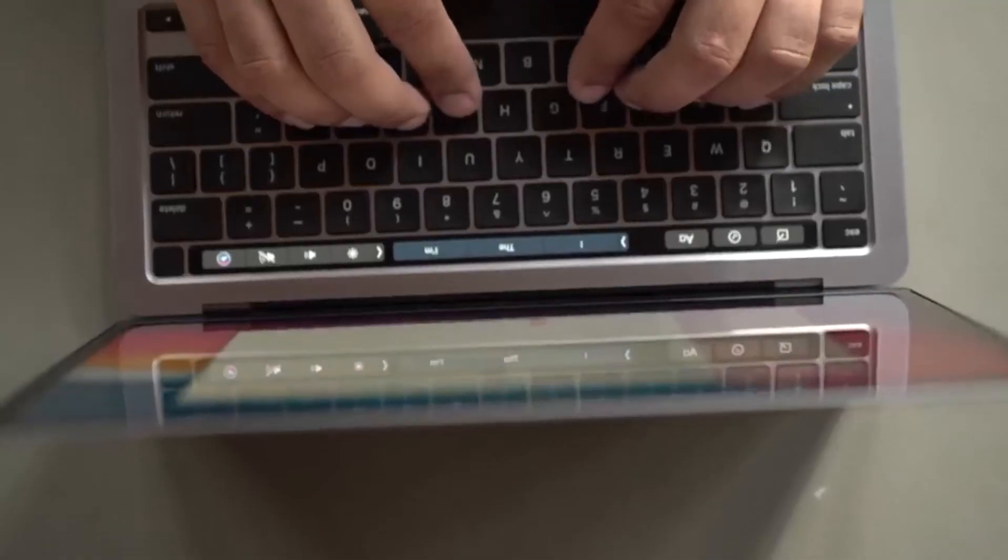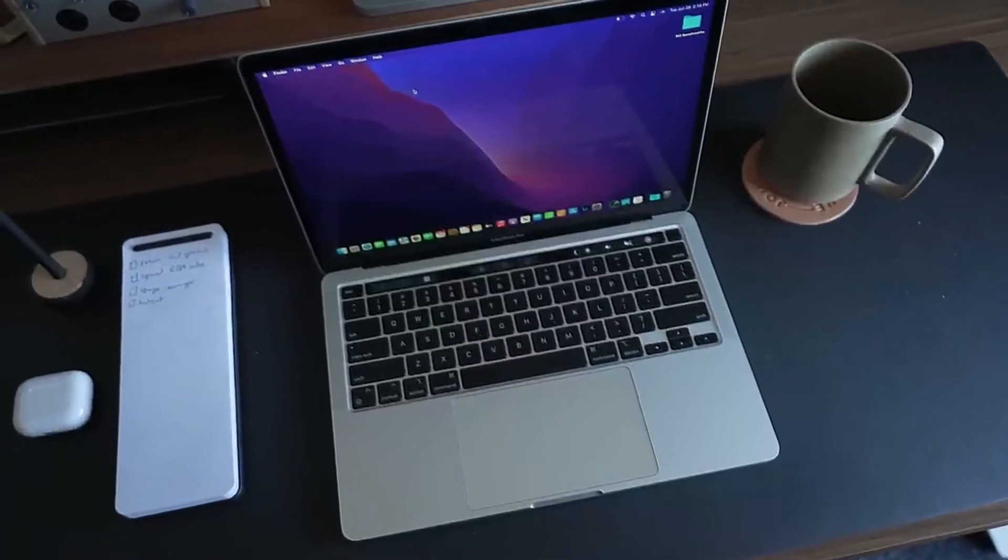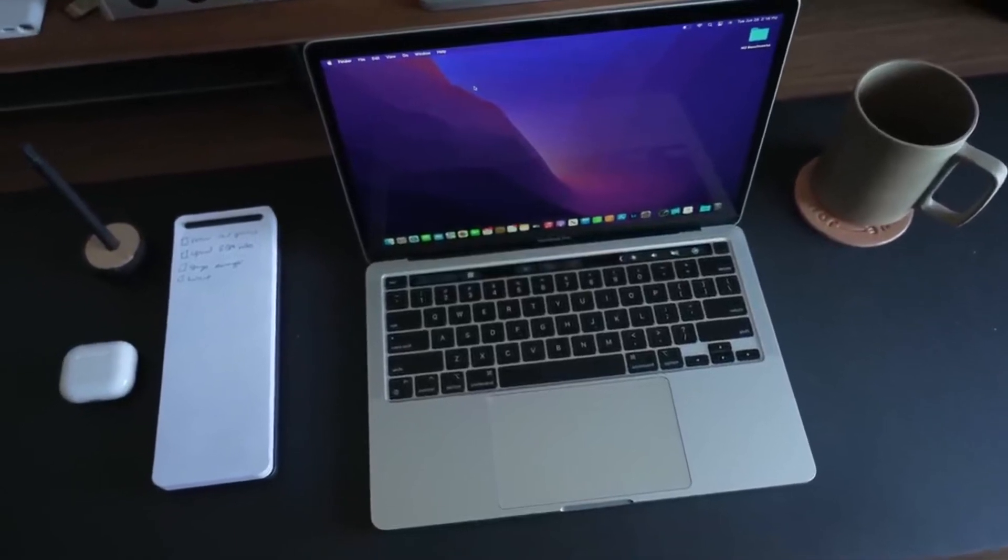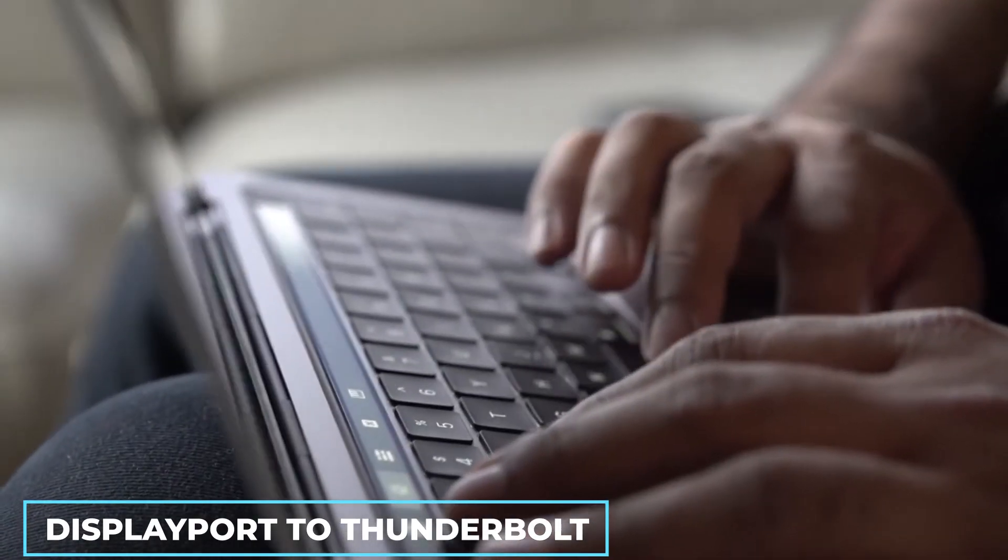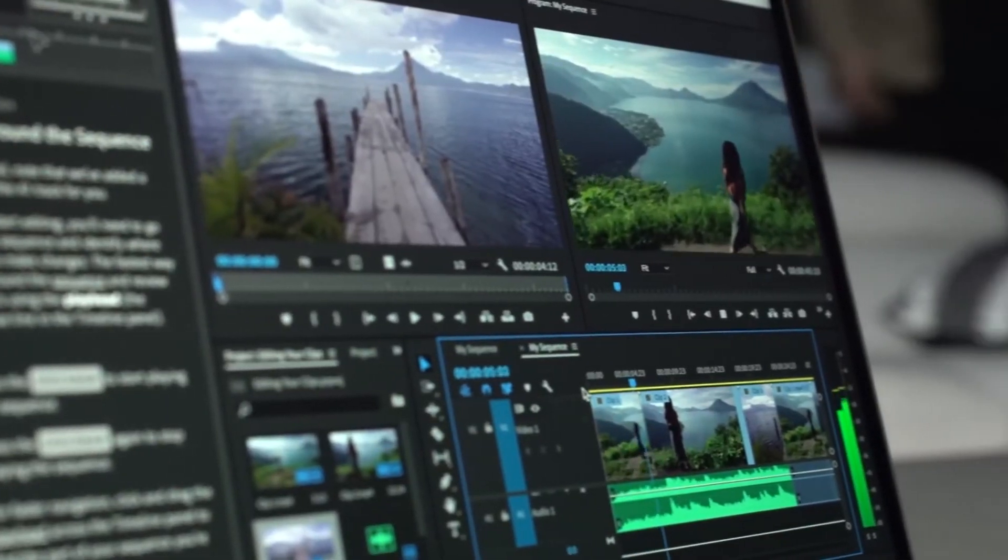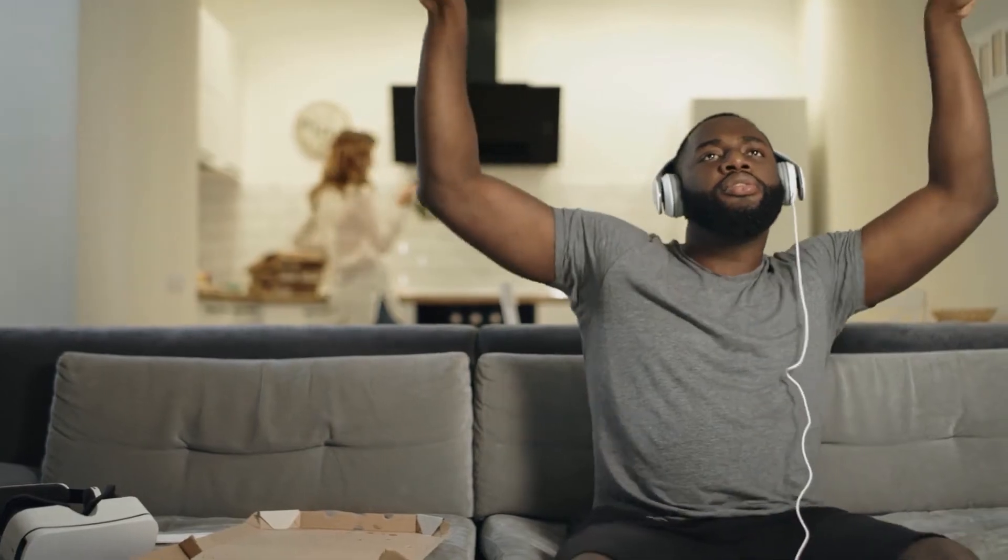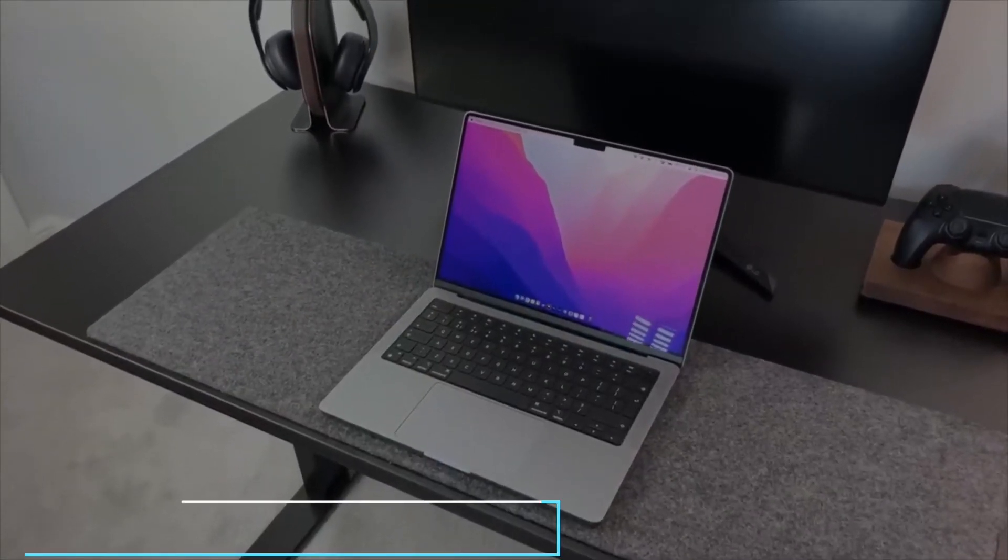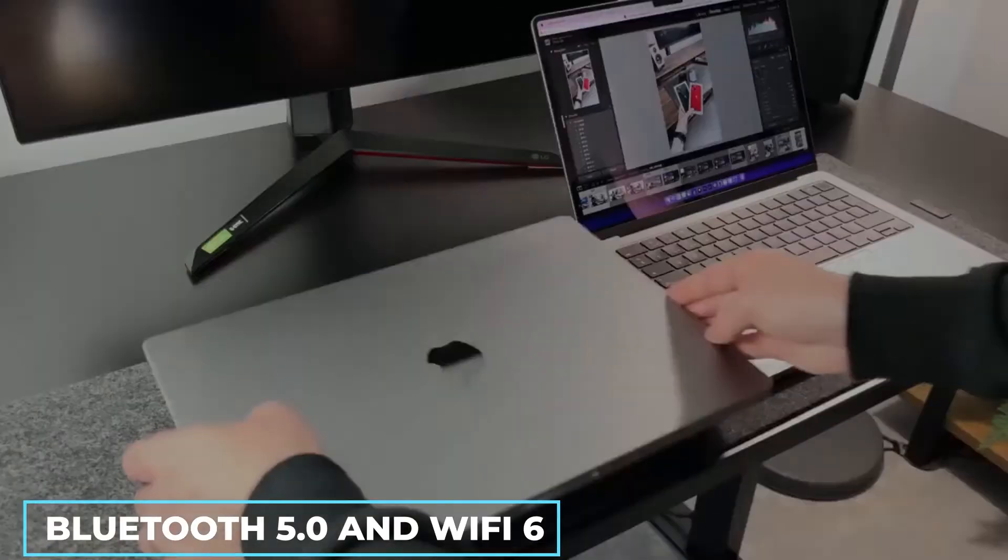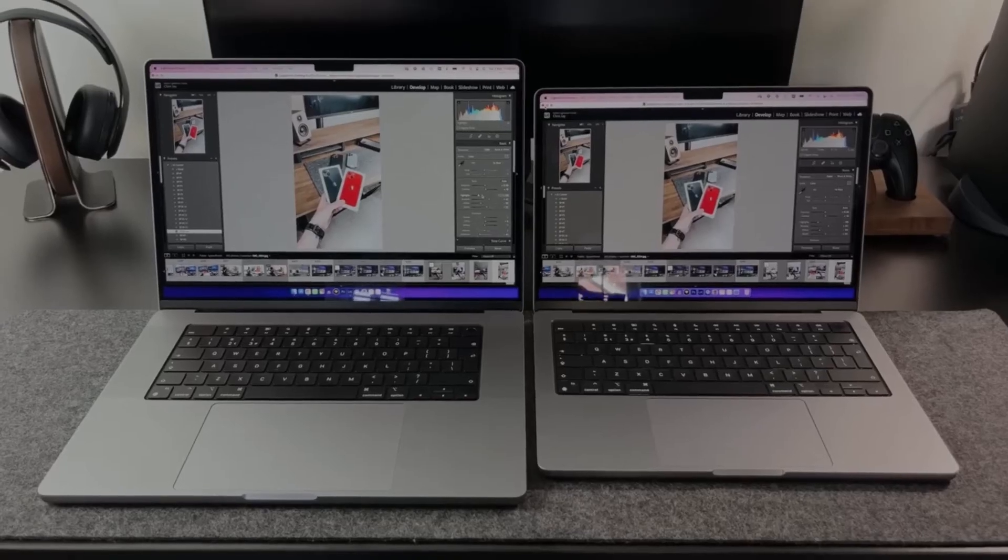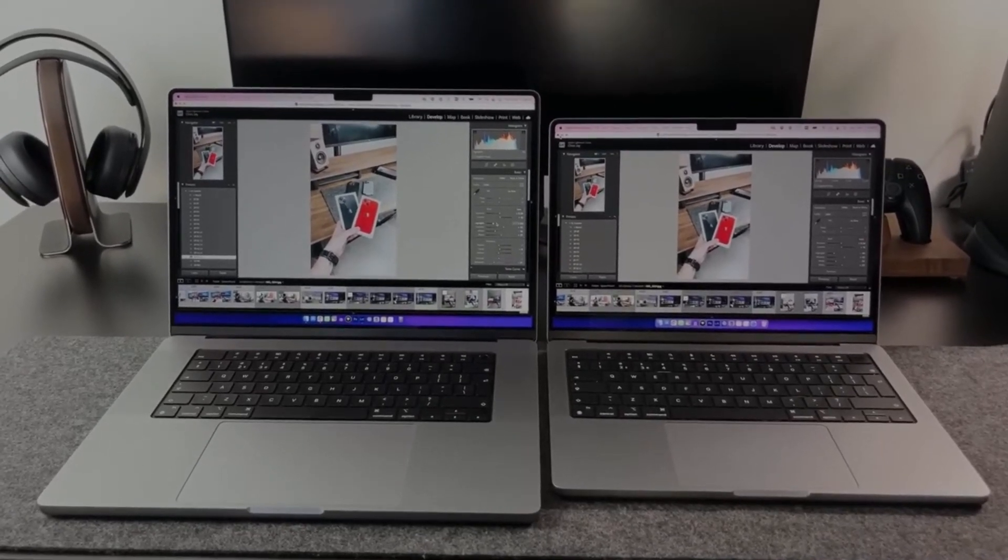Meanwhile, the models share a pair of USB 4 slash Thunderbolt 3 ports on connectivity and ports. These ports support the DisplayPort to Thunderbolt data transfer at 40 GB per second speed. Both chips have headphone jacks, but the new model has specific support for high-impedance headphones. Again, the M2 and M1 MacBook Pro support Bluetooth 5.0 and Wi-Fi 6. For external display connection, M2 only supports displays with up to 6K resolution at 60 Hz.